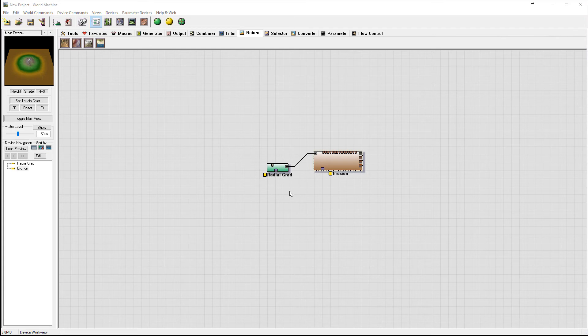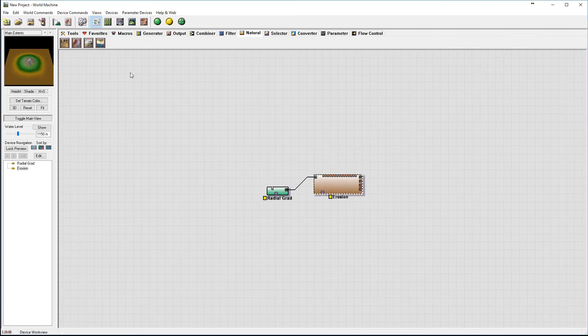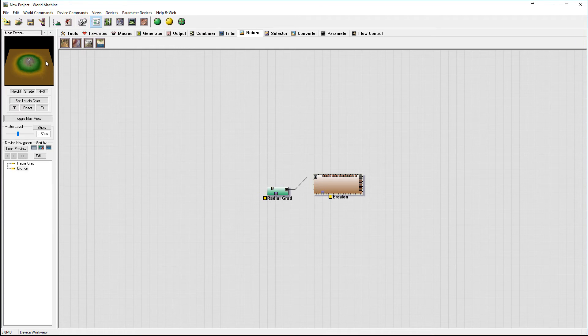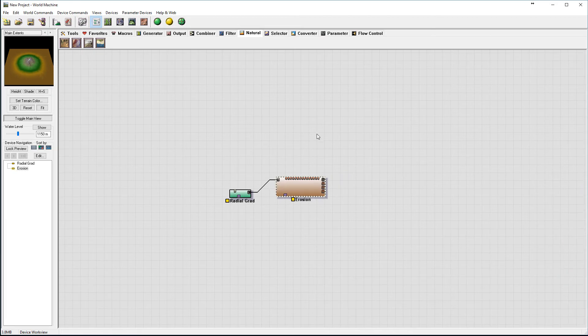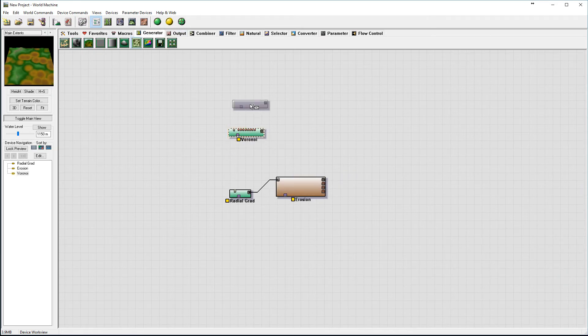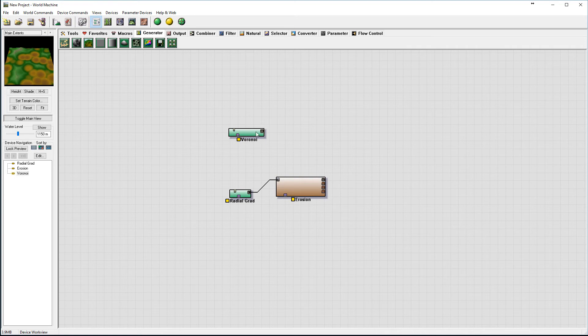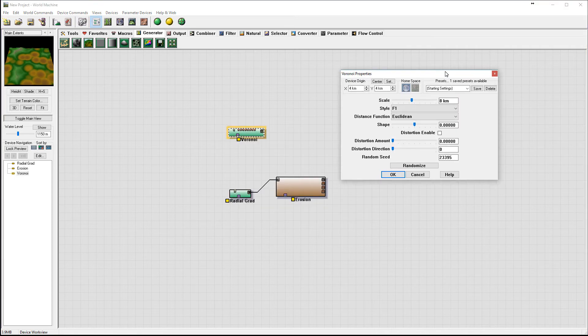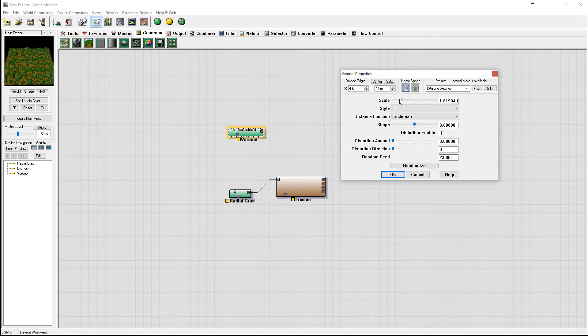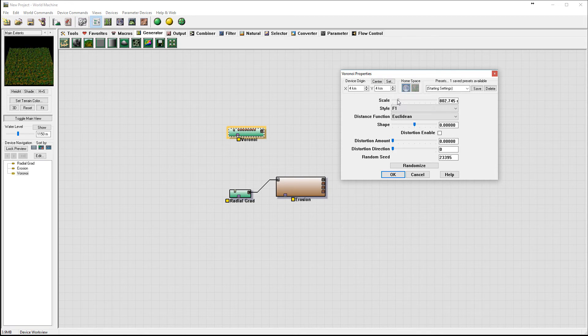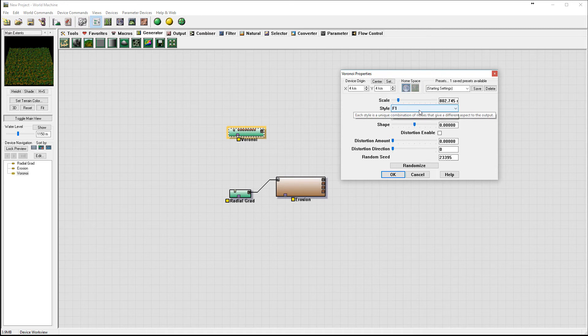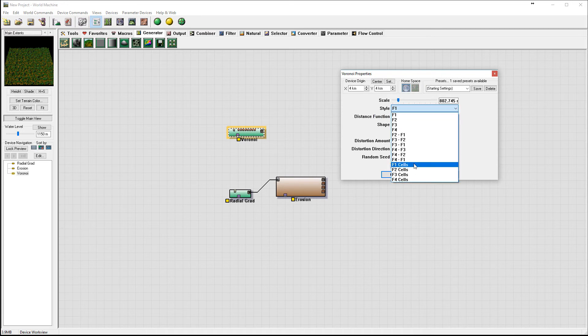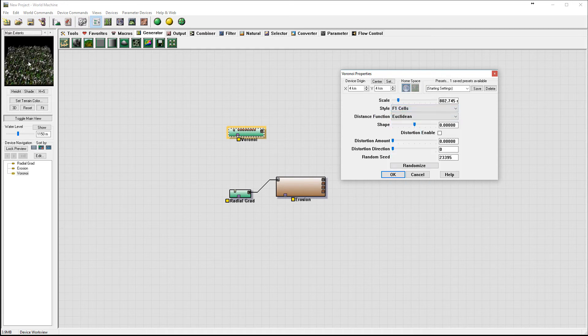Before we continue with this mountain, I want to create these rocks around our mountain. I'm going to use Voronoi for this. This will be our basic rocks. To do this we'll take them and scale down to maybe around 800. This will be good. Let's go to F1 cell, so you can see they already look very nicely.